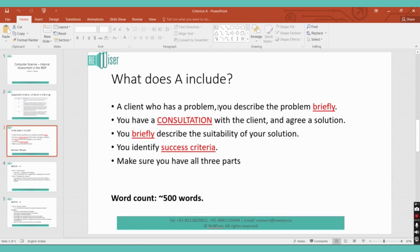Criterion A includes a client who has a problem — you need to describe the problem briefly, as the word count for this document is roughly about 500 words. The success criteria, which is a bulleted point list, is not counted under the word count, so only the first two parts have word count. You consult with the client, agree on a solution, briefly describe the suitability of your solution, and then identify success criteria.